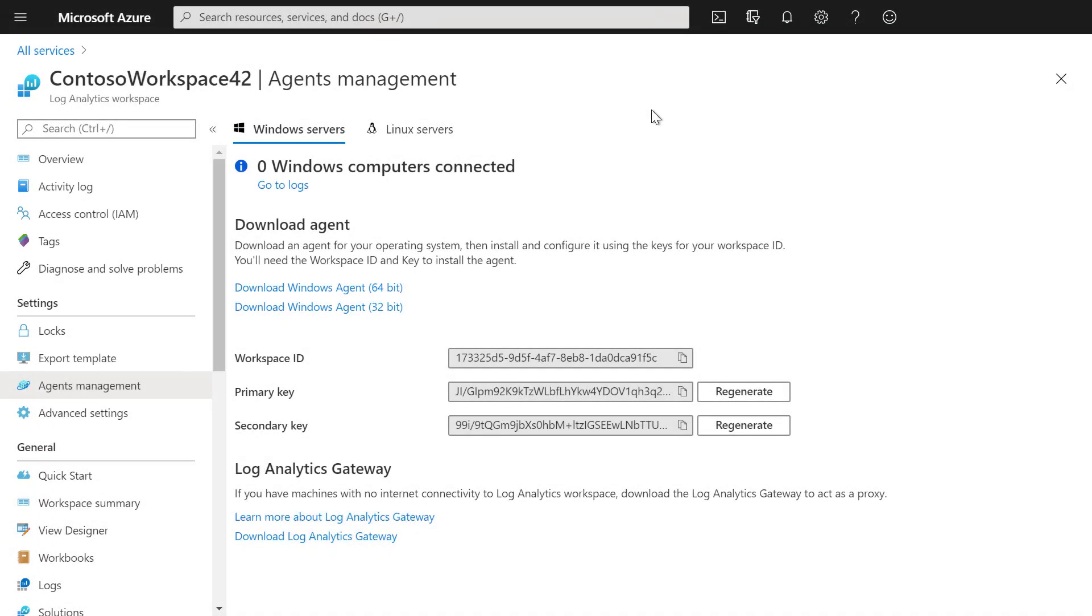To collect specific Azure monitoring data such as Event Logs and Performance Counters, we need to go to Advanced Settings.